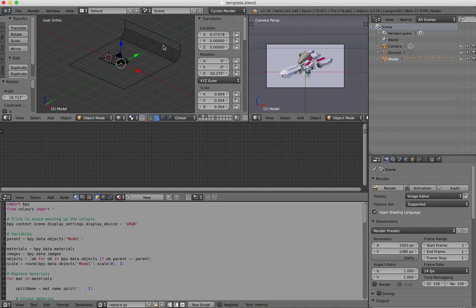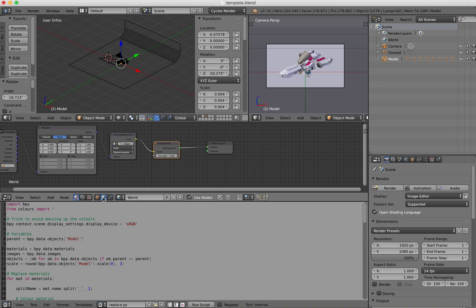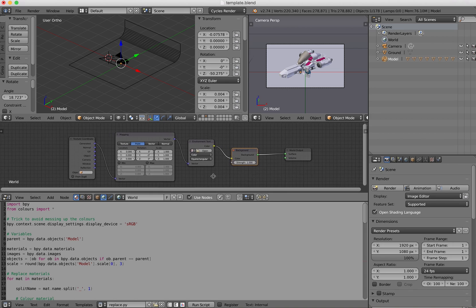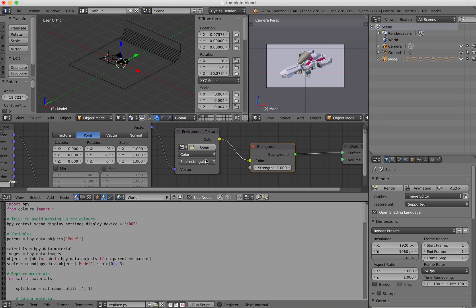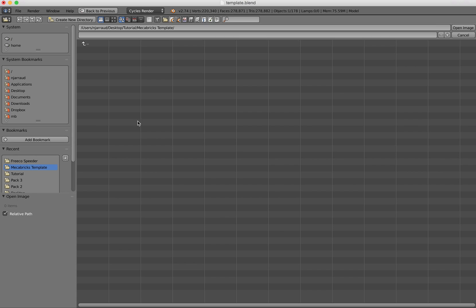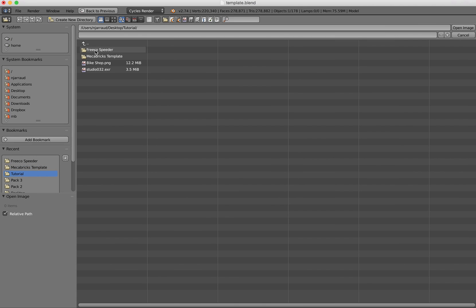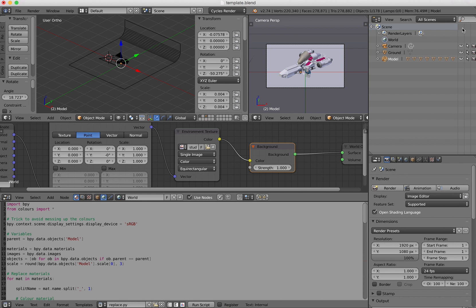Next thing to do is actually to put some lights. So the way it works is to actually use an environment map image. So I will click on this button here. So I have this node there. So what I need to do is to open the file. So I click on open and I will use this file here, which is actually coming from the pack that I gave the link for in the forum. So open image. So we're all good.